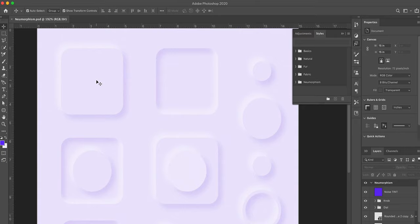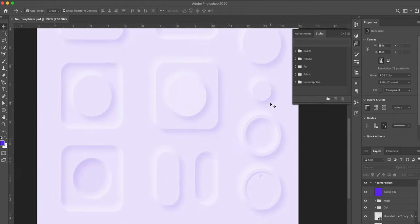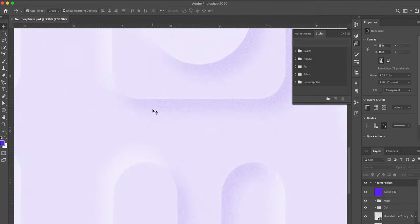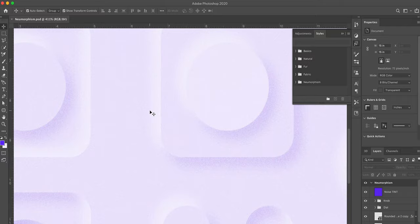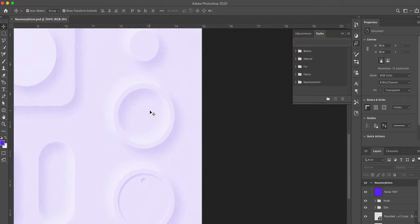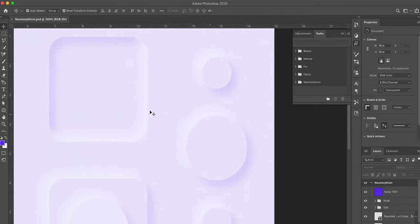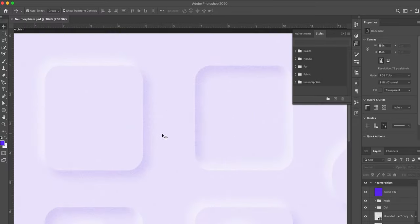First, here's what we want to achieve today. Number one, we're going to create a couple of different styles — a raised style and an indented style. Number two, we're going to look at how to create these as shared styles. Number three — a bonus — we're going to add a little bit of noise or texture to the overall design so that it's less clinical and a little more realistic.